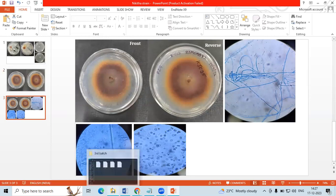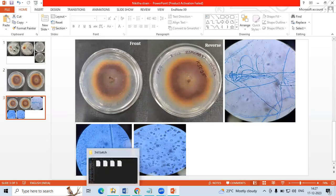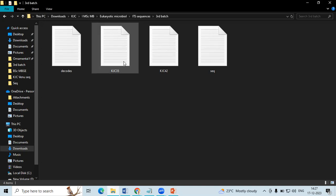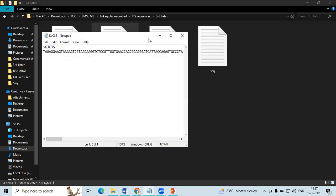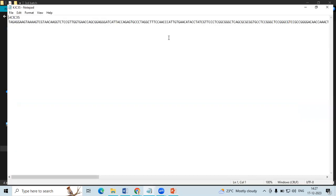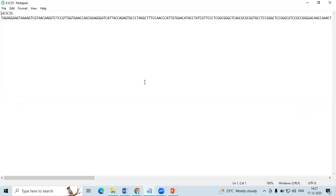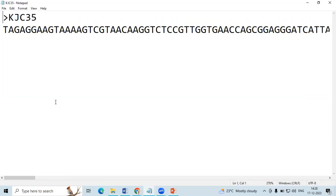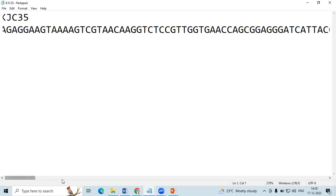So when the sequences come, usually the companies - we usually ask the companies to extract both forward and reverse, compile it, trim out the primer and give only the actual sequence. So typically, you will receive a sequence in FASTA format. So here is the sequence.